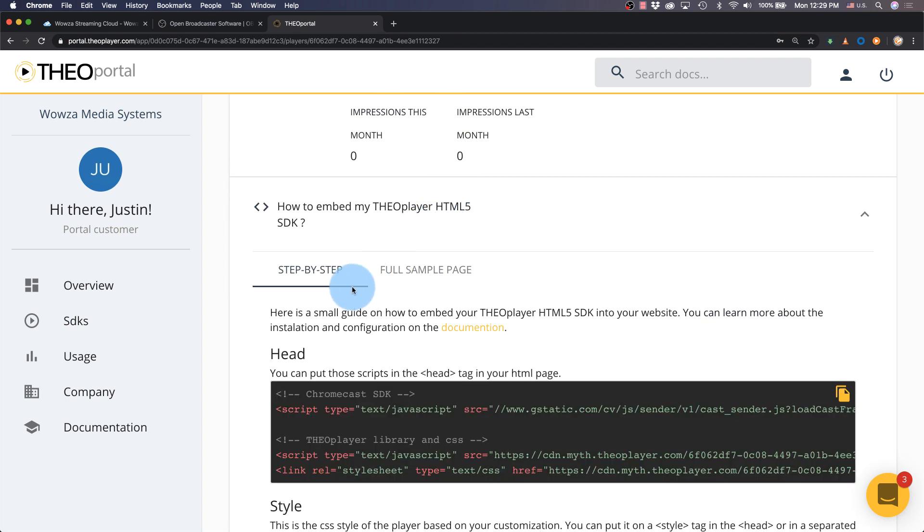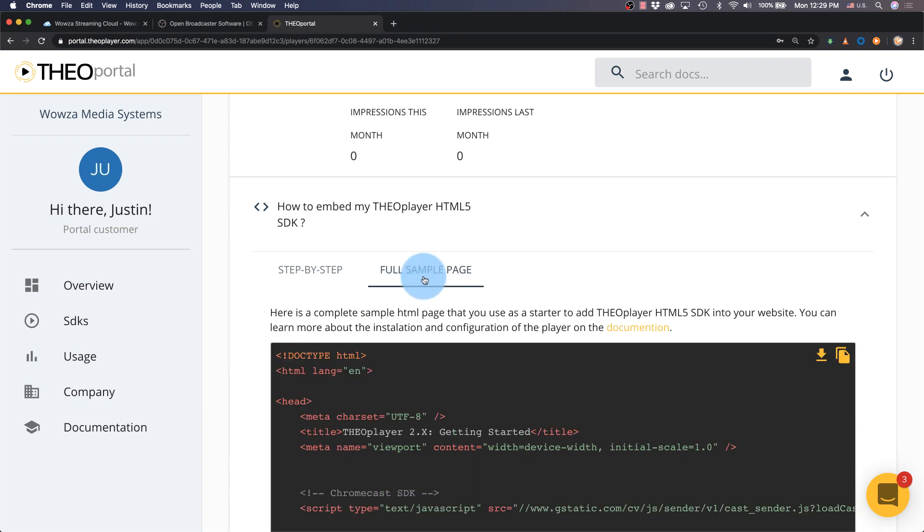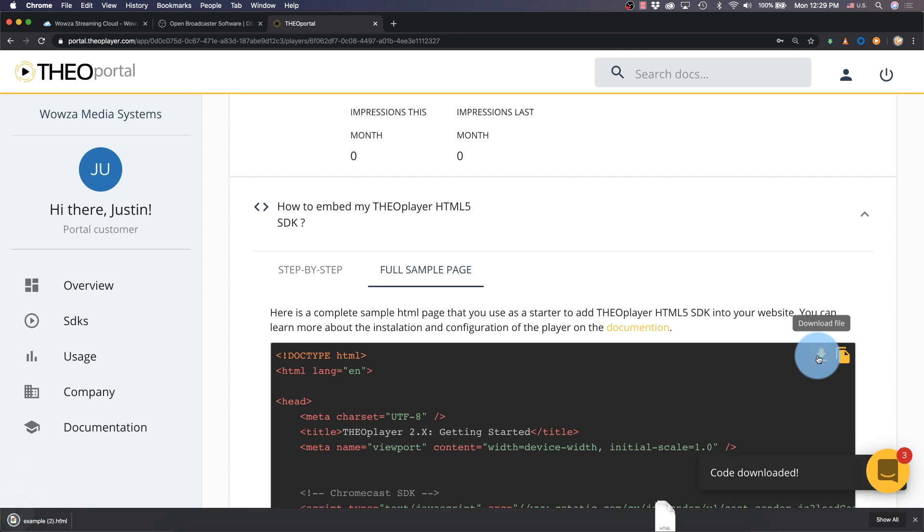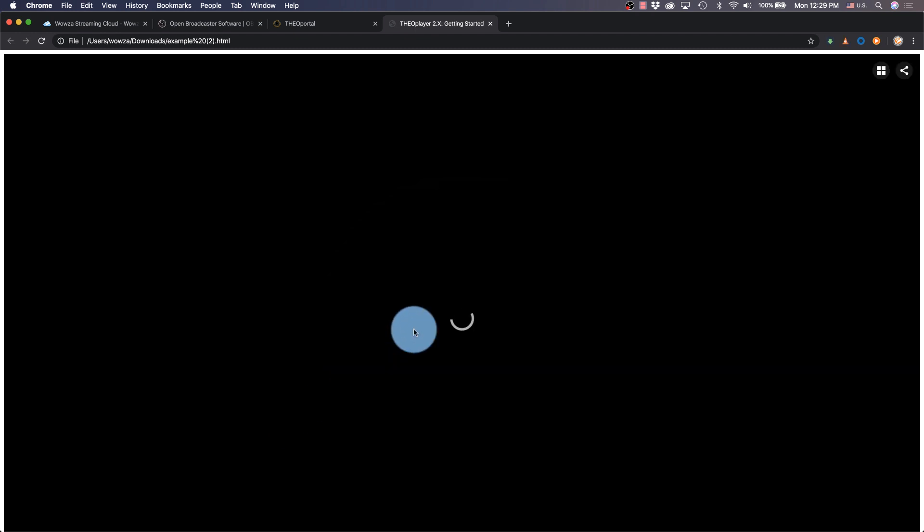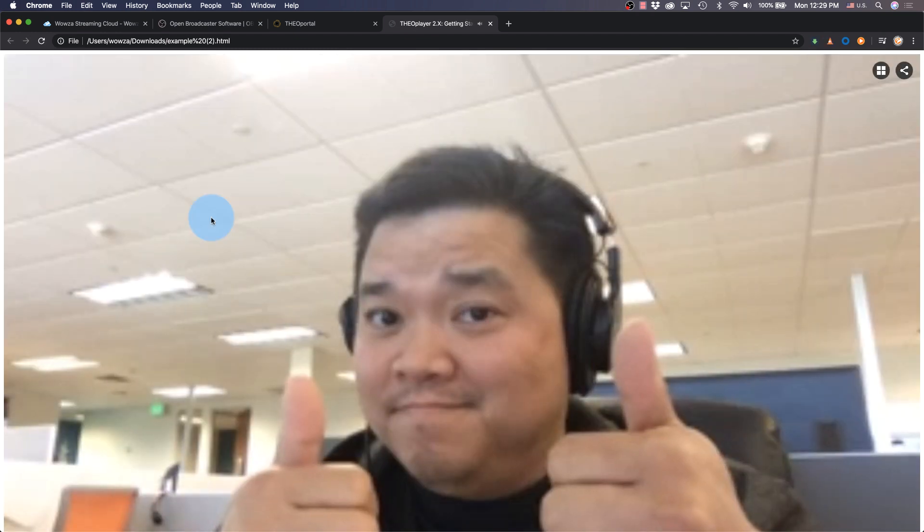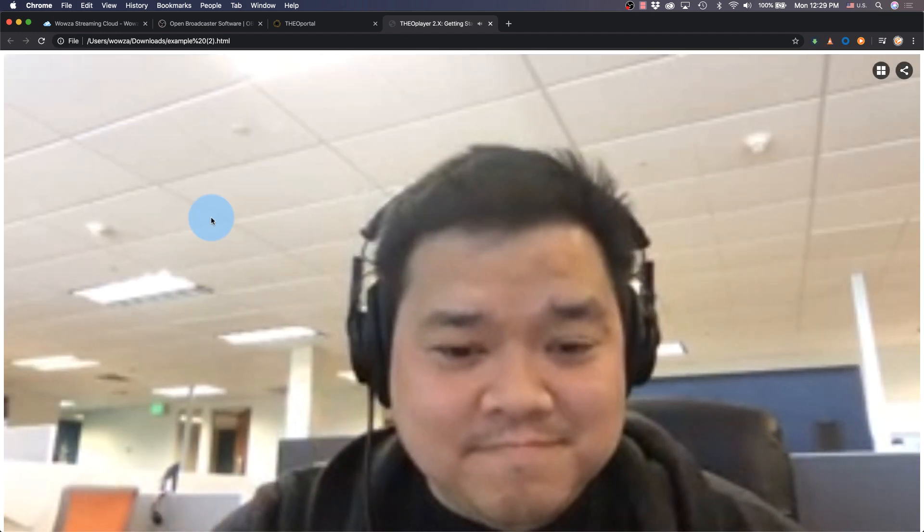You can follow the step by step or use the full sample page to get the file for download. We can then open up that file in a browser and clicking the play button, start viewing the live stream.